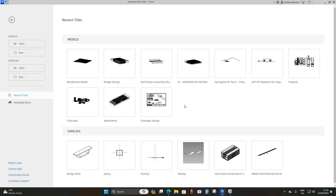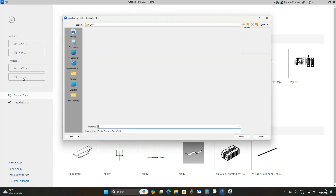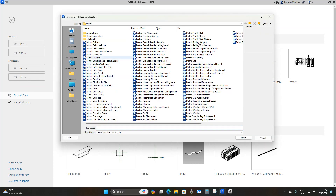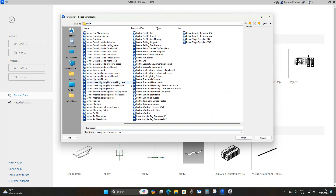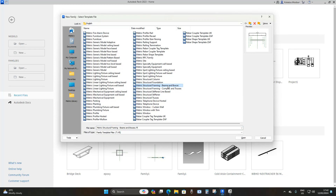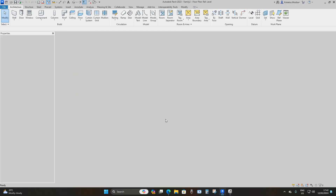The first thing you're going to do here in Revit 2023 is go to Family and then New. We're under English and we're going to use the metric templates. Scroll down, go to metric structural framing, beams and braces, and open that.